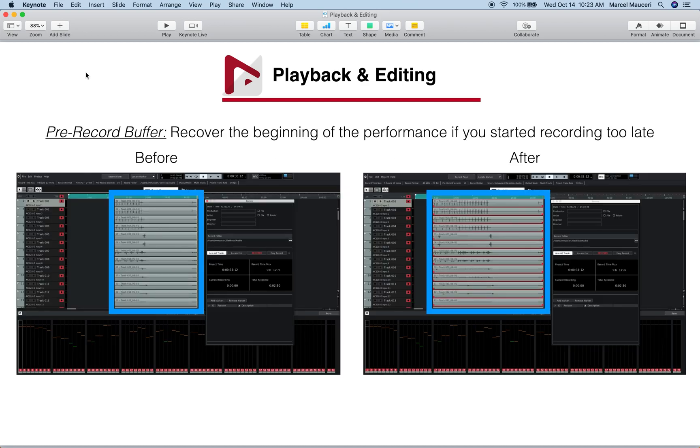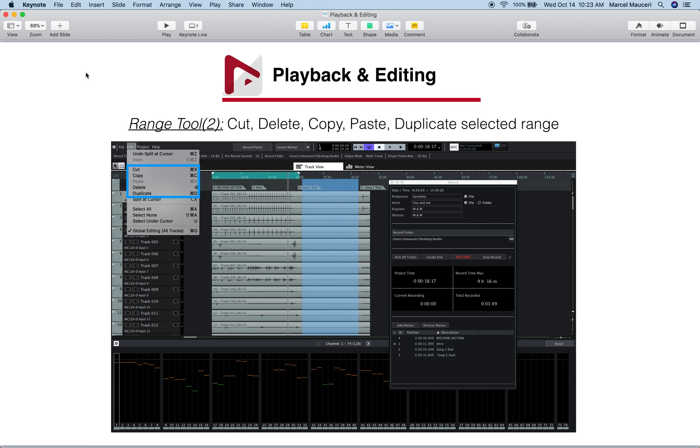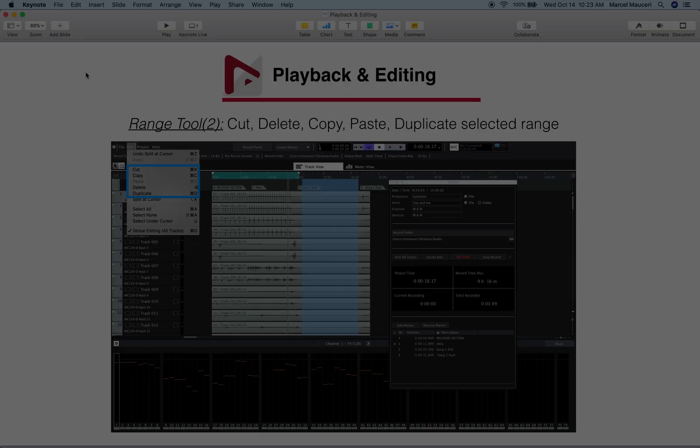We also looked at how to recover some pre-recorded buffer using the global editing function, as well as the wrench tool function to cut, delete, copy, paste, and duplicate different selected regions.